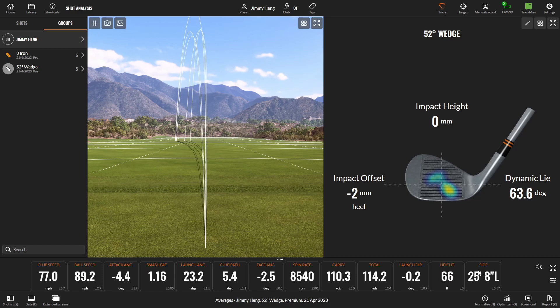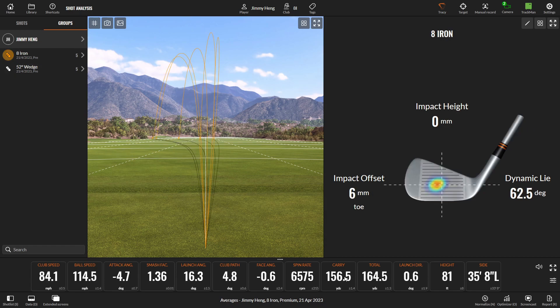And the side stat over here — on average with this club, my shots ended up 25 feet 8 inches left of where I was aiming. And if I look at the 8-iron, on average I carry 156.5 yards and ended up 35 feet 8 inches left of target — that's roughly 12 yards. So I can take this stat with me to the golf course, and I know I probably want to aim a little bit right of the spot I want to hit my ball to.